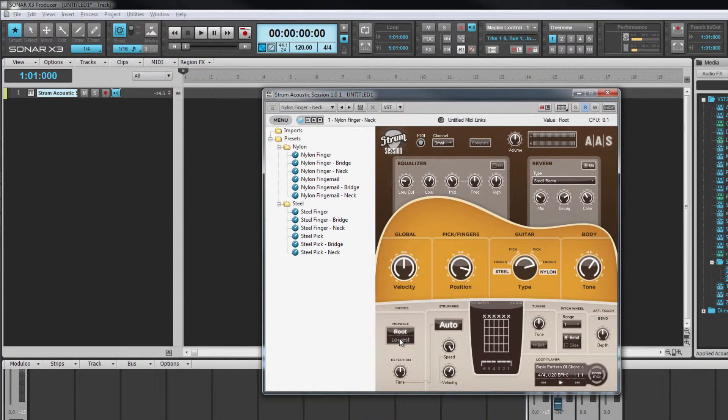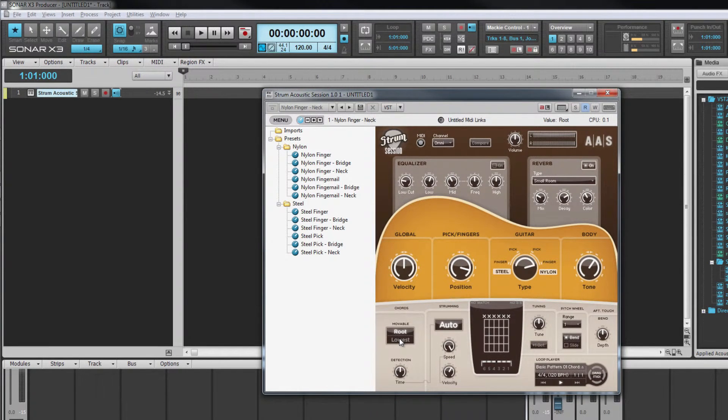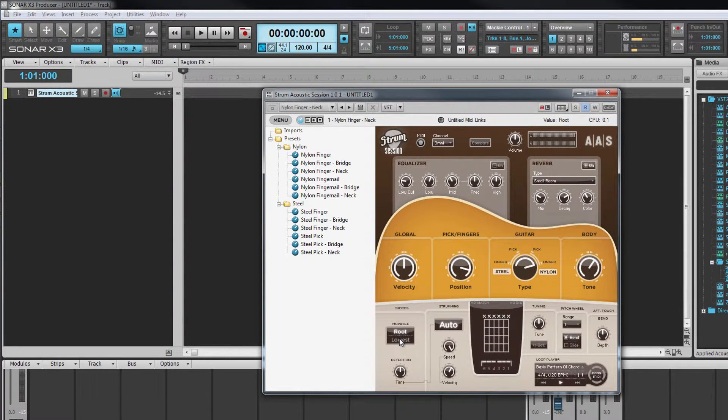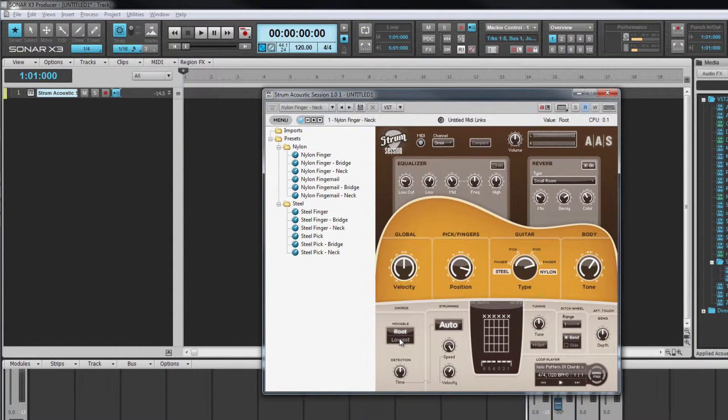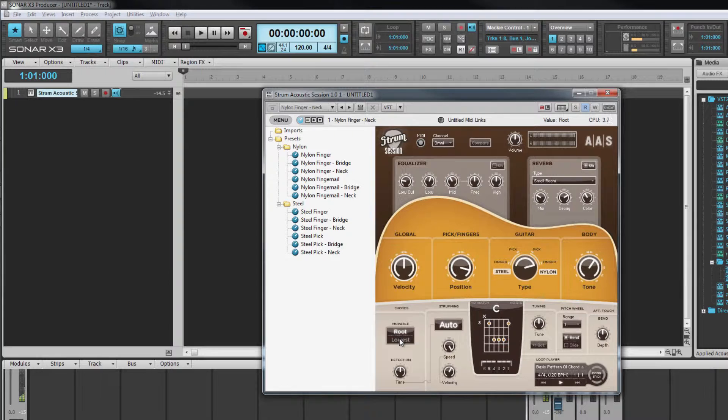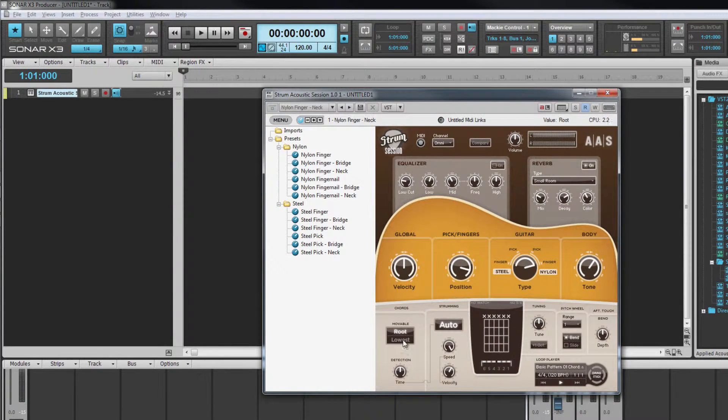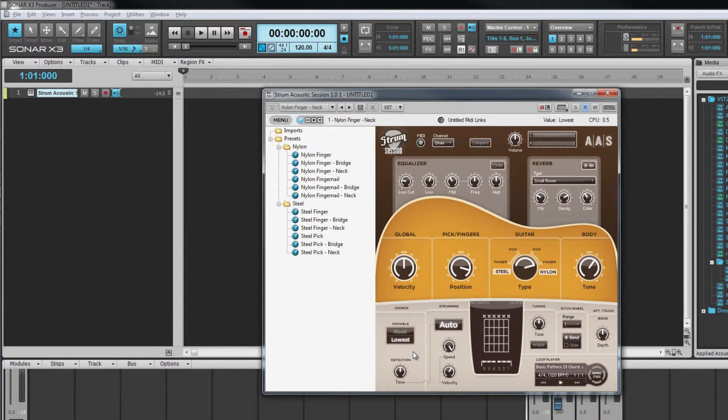For example, play from low to high, G, C and E on the keyboard, and strum will play a C with C as the lowest note. Change this setting to lowest and play the same three notes, and strum now plays a C but this time with G in the bass.